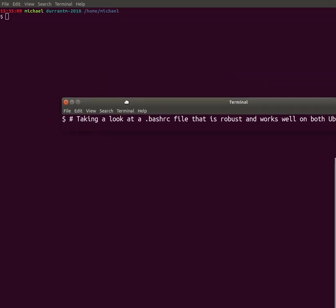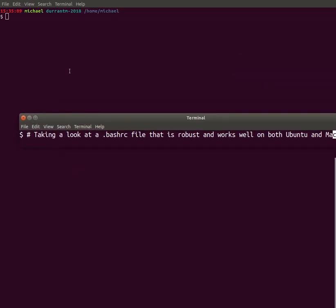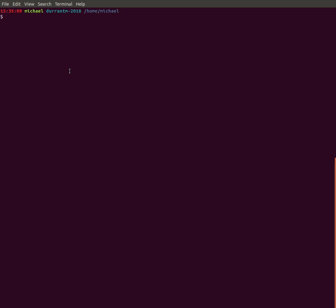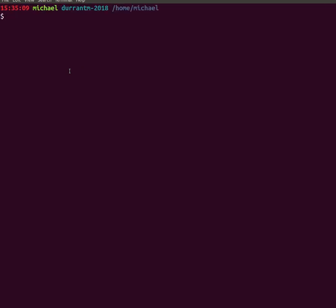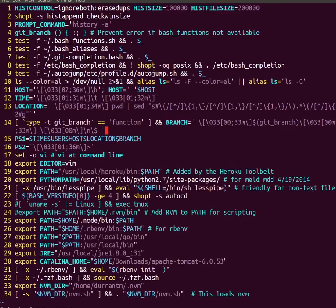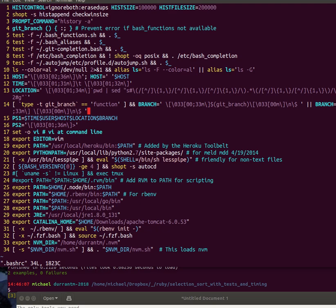That's the topic today. Here's my actual screen. Let me zoom in. Here is my .bashrc file. The first three lines are about setting parameters for my history file.